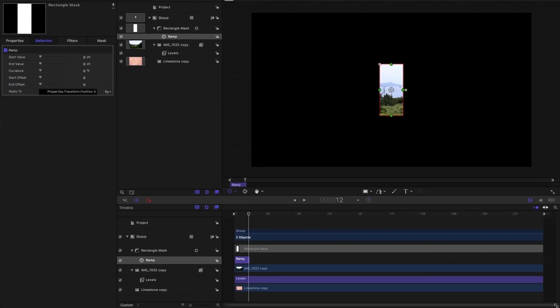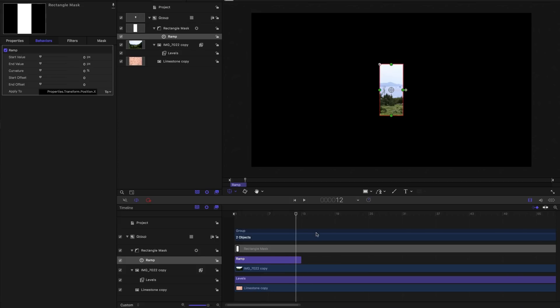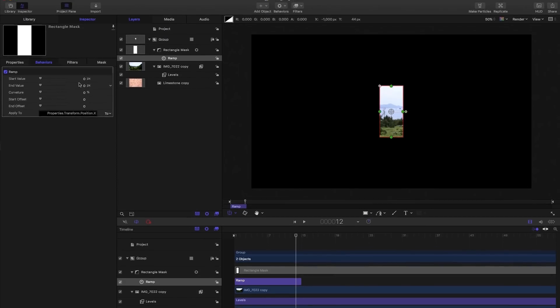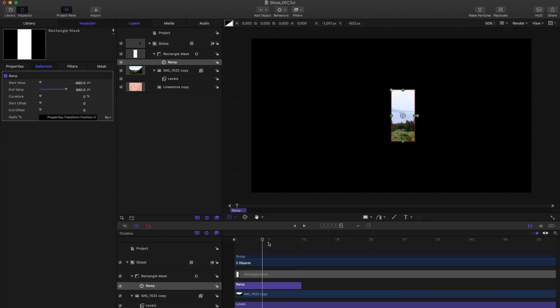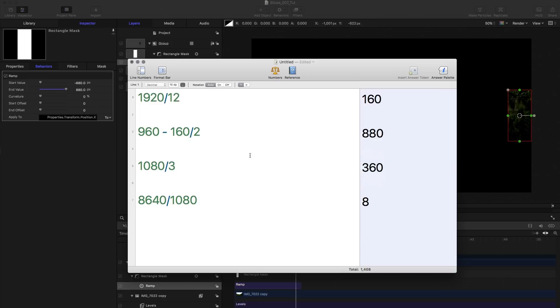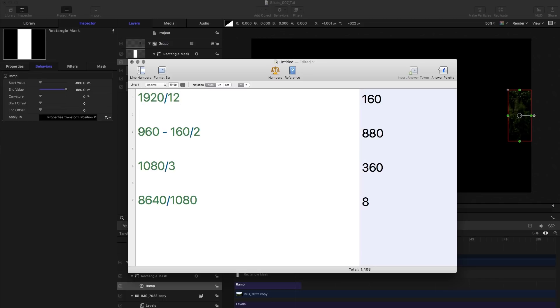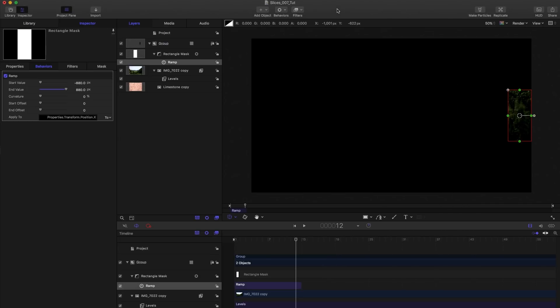I'm also going to use this to zoom in on that area there. I want to start at minus 880 and end at plus 880. And you'll see that takes me from one side of the screen to the other. If you're wondering how that works, that's 960 minus 160 over two. Minus 960 would put the center of the slice on the edge of the frame, but we need to compensate by subtracting half the width of the slice. So that's where that number comes from.